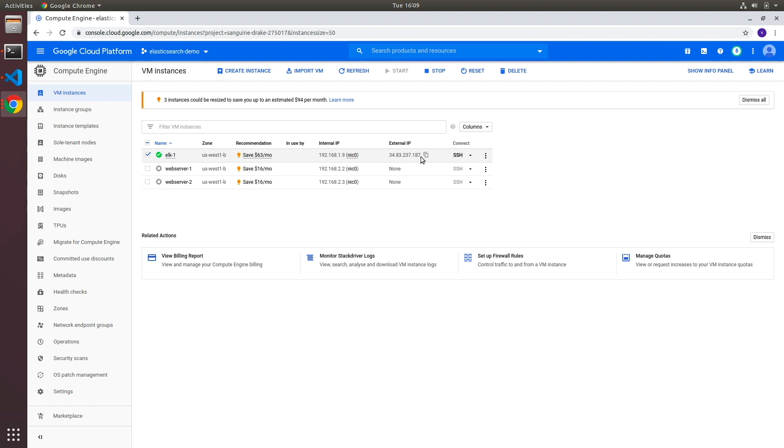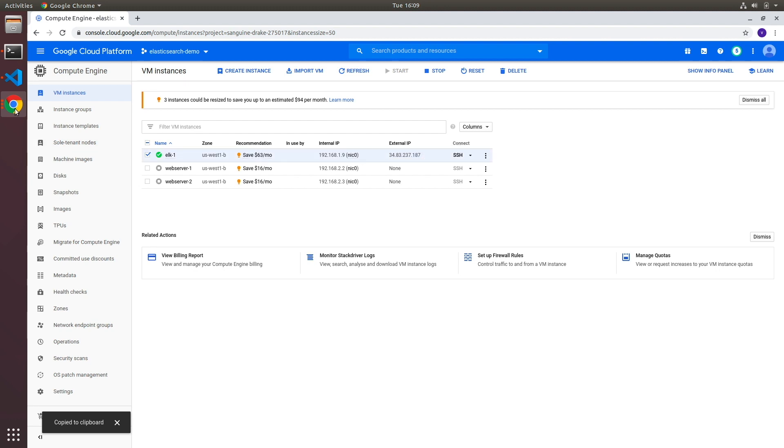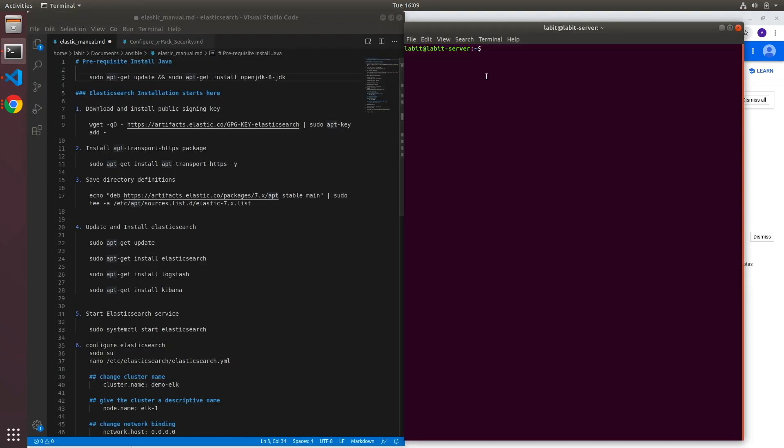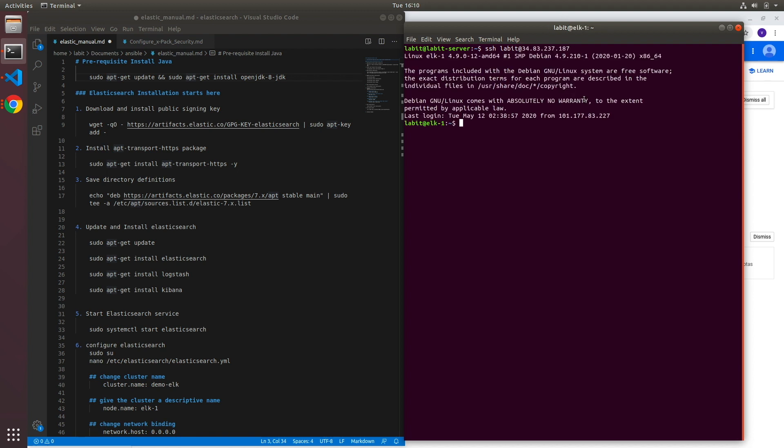Let me go to the console first. Right next to the external IP of the virtual machine if I click on this little icon it'll copy the external IP address into clipboard. And I will type in SSH labbit at and then I'll paste the IP address and hit enter. Now you can see that I was able to successfully connect to the virtual machine in GCP cloud.